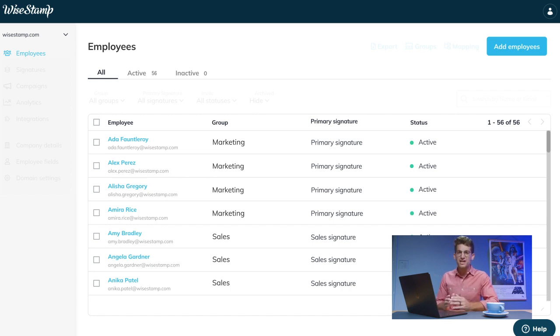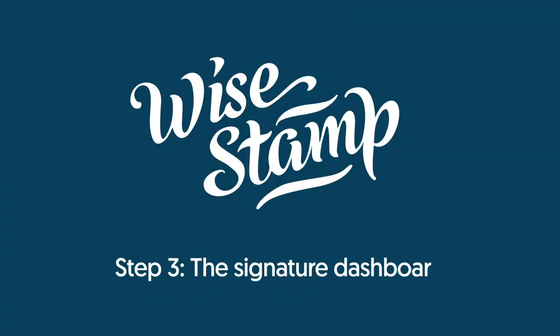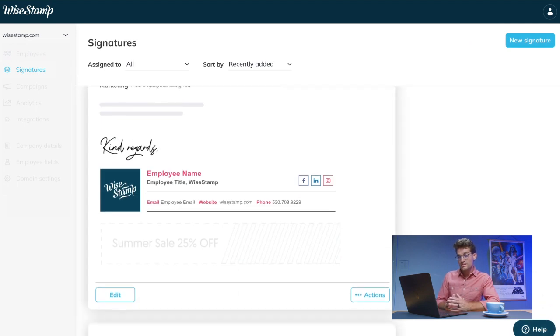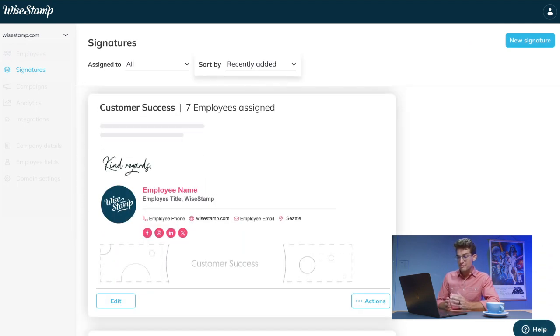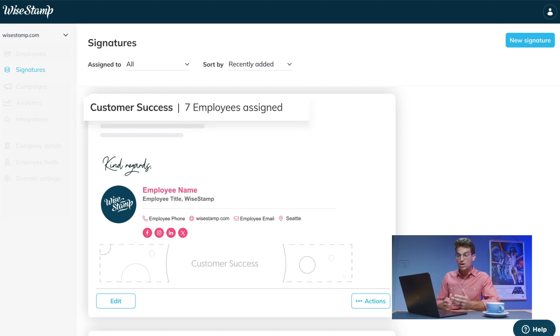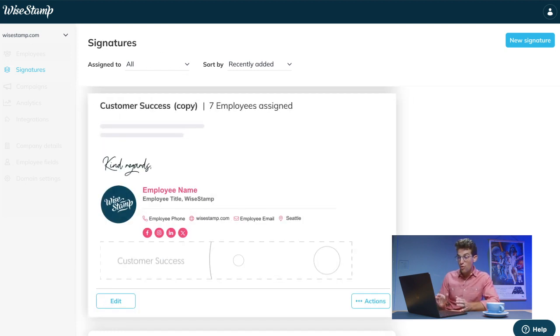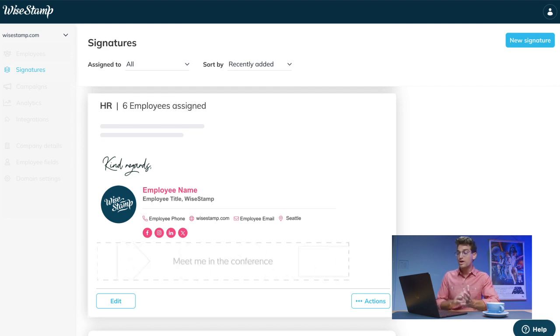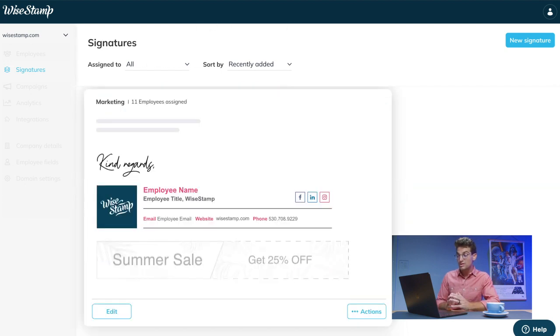To edit or assign your signatures or to create a new one, let's go to the signatures dashboard. Here you can view all your organization's signatures, sort them, and see which group each one is assigned to. You can also duplicate existing signatures to create new versions for your various needs. For example, a different signature for a specific team or a special event. Note that there is no limit to the number of signatures you can create.